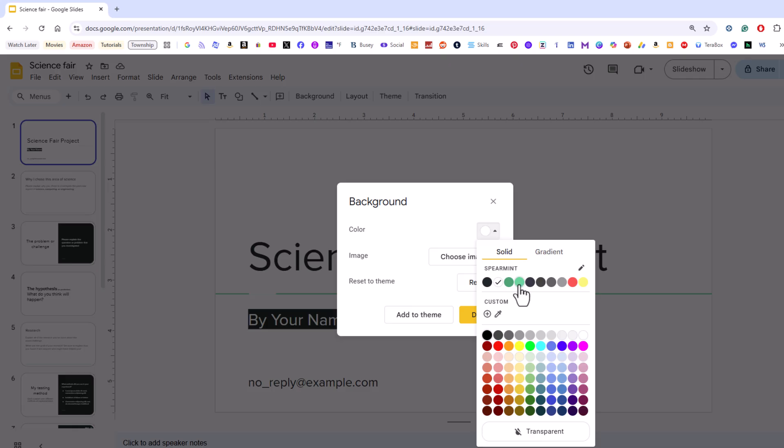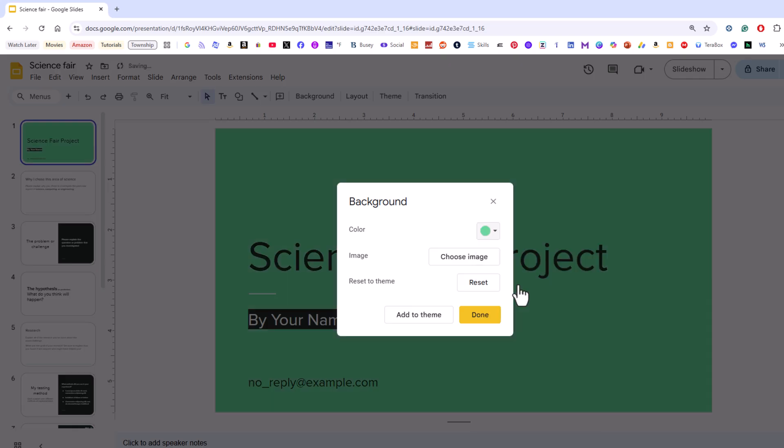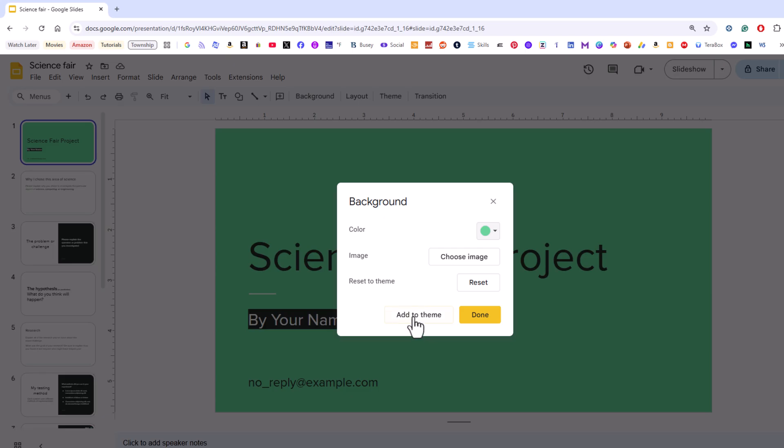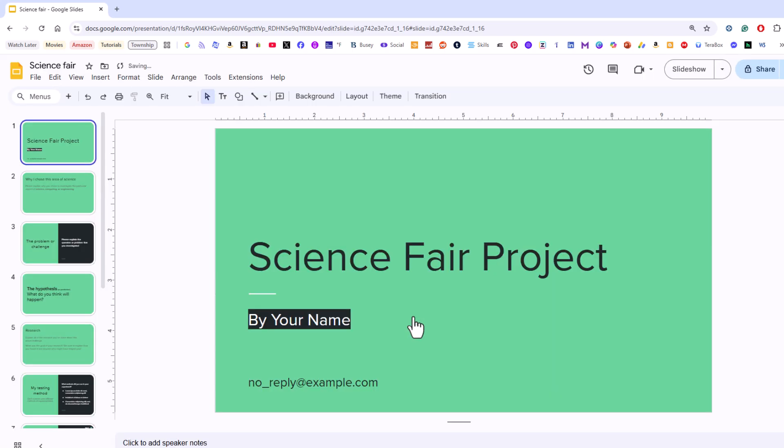I'm going to choose this mint green here and now if I want to add my background color only to the slide that I'm currently on I would click on done. But if you want to change the background color of all of your slides you would click on add to theme. I'm going to click on add to theme that will change the background color of all of my slides.